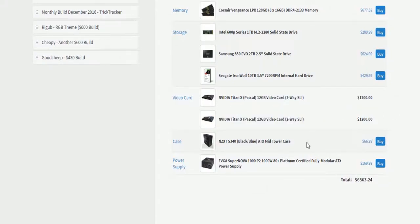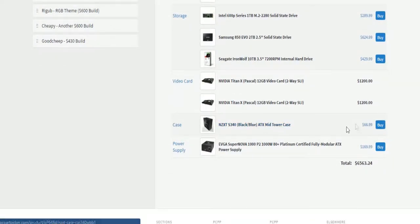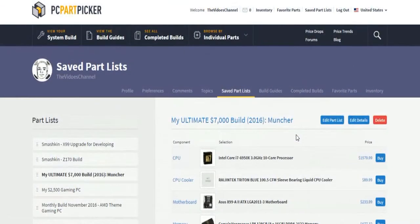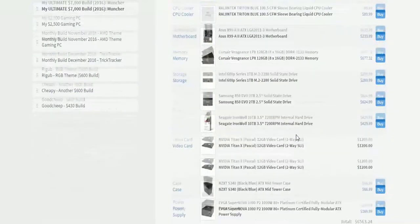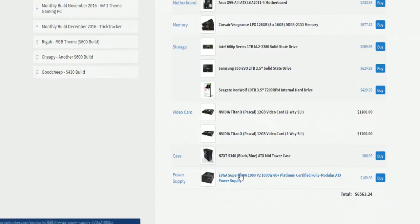And the NZXT S340. I know that's not the best case, but that's a case I like. Then I went with $1,000 for... I don't know how much this takes, but for some reason I went with $1,000 because Platinum certified.